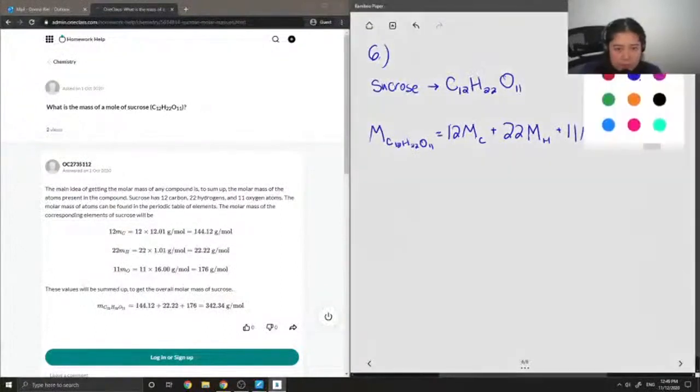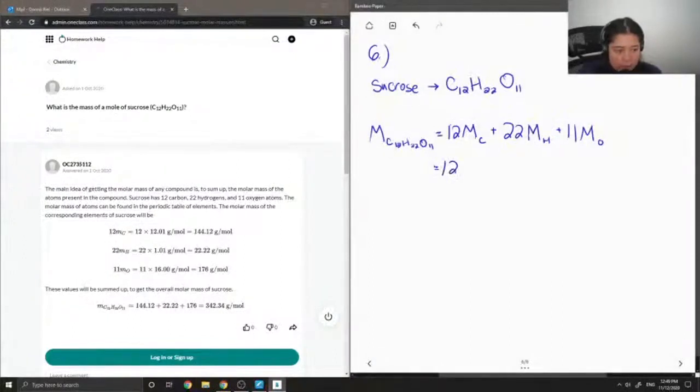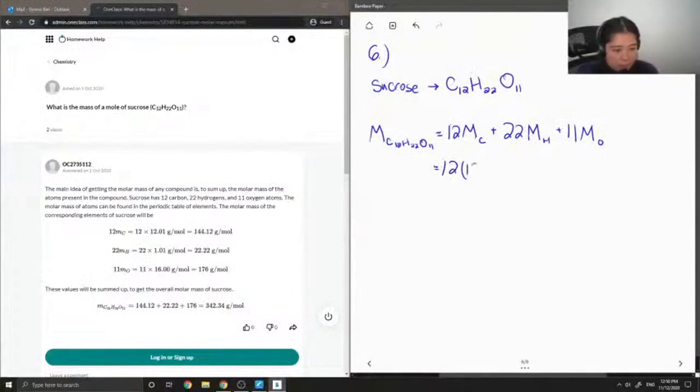The molar masses of individual atoms are found on the periodic table. So if I were to look it up on the periodic table, I get an atomic mass of carbon to be 12.01 grams per mole.